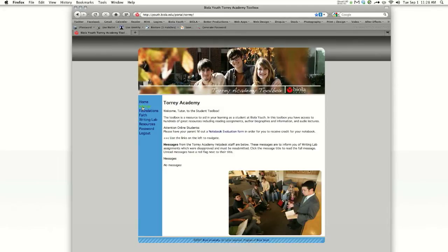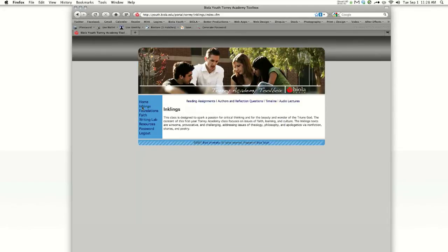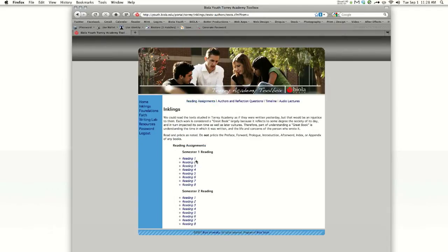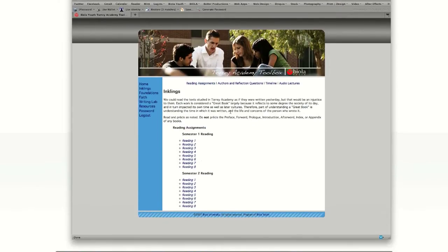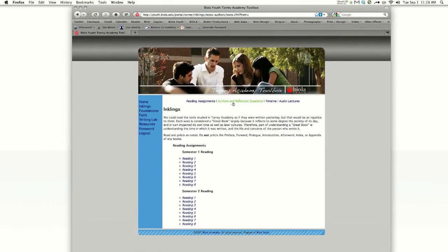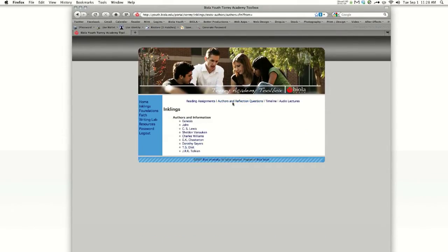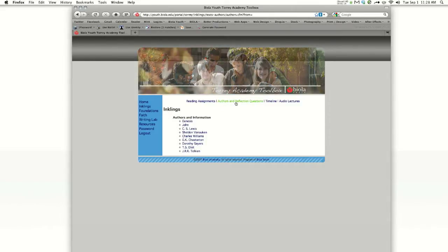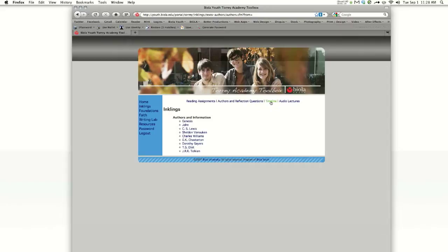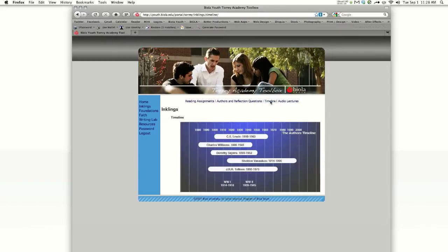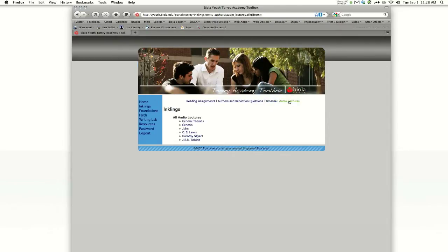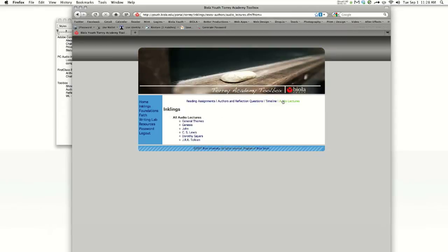Let's begin by looking at the Inklings tab. Inside of Inklings, you're going to see your reading assignments. This is basically a syllabus. You're going to see your authors and reflection questions. Your tutors are going to instruct you to use these to follow along with your reading assignments. You're going to see a timeline that basically follows what you're studying at the time and also your audio lectures. These are used for fulfilling your context lecture requirement.